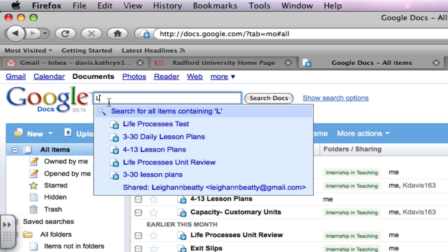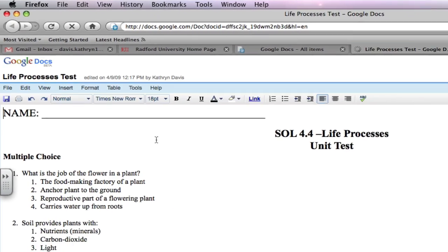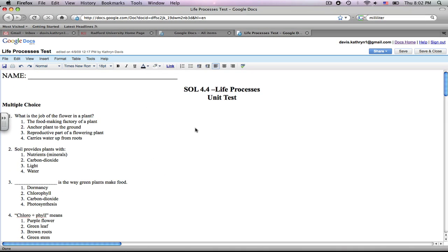It gave me every single document I have in Google Docs that has an L in it. This is it. I could either finish typing it or take my cursor and go down to Life Processes Test. Click on it, and it will open my Life Processes Test.